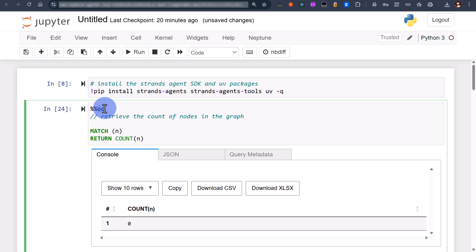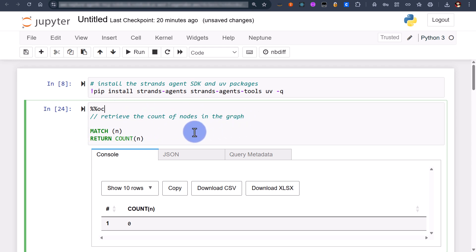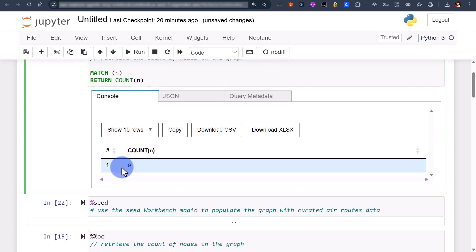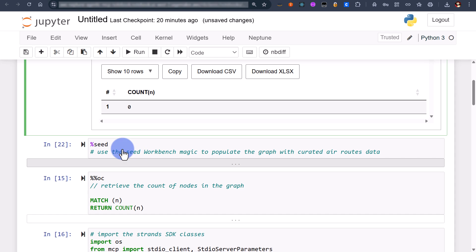This is specifying essentially a shortcut to open cypher queries and we have the same support for gremlin and sparkle queries. Now this is just retrieving a count of the nodes in the graph as you can see there are zero.